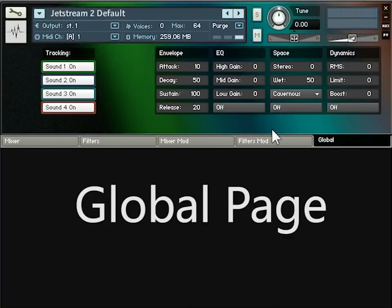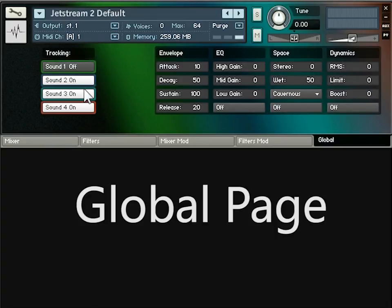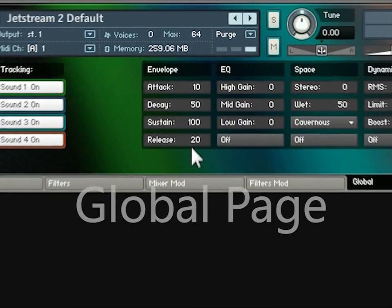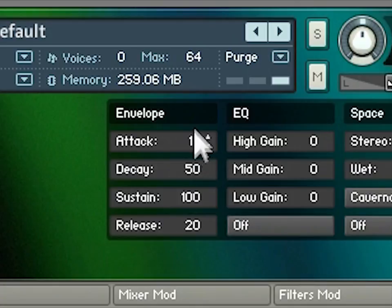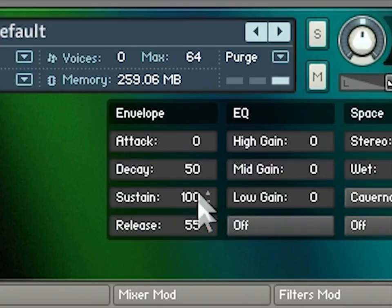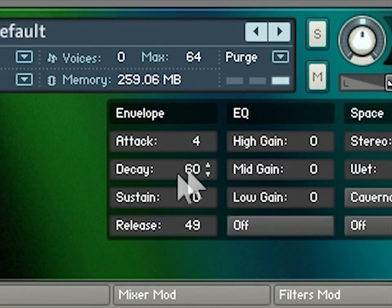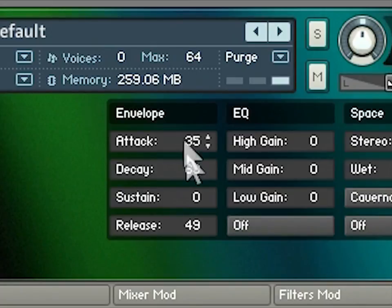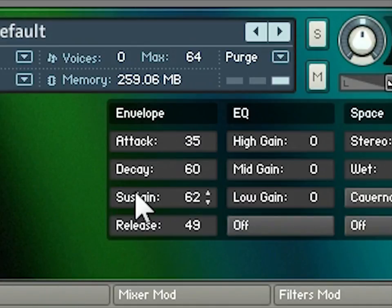Finally, the global page provides ways of affecting the output of all four sounds together. In the tracking section you can choose whether the note played on your MIDI keyboard affects the pitch of Jetstream 2's sounds, toggled independently for each of the four sounds. With the envelope you can shape the overall volume output: a slow attack and long release creates a gentle ambient sound, or a fast attack with sustain set to zero creates a brief transient sound that decays in the time set by the release spinner. The output of all four sounds is channeled through this envelope.